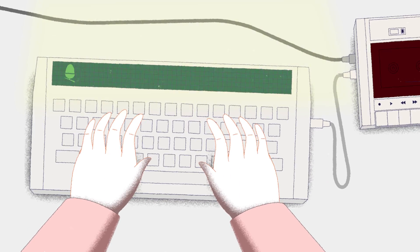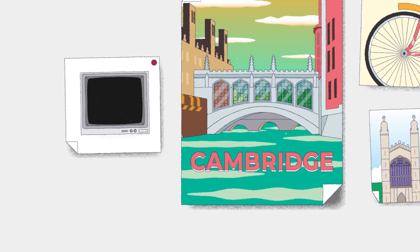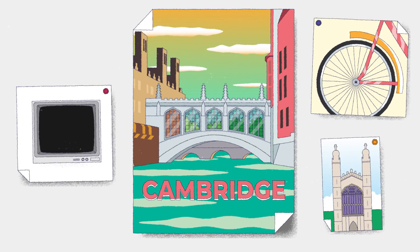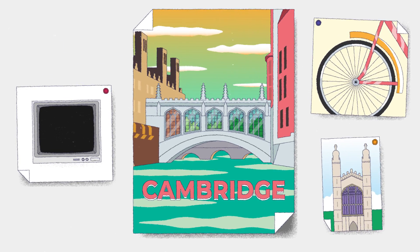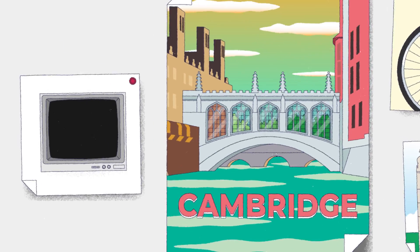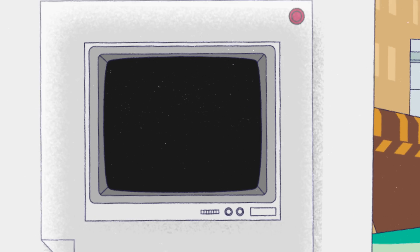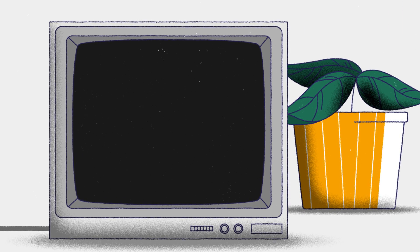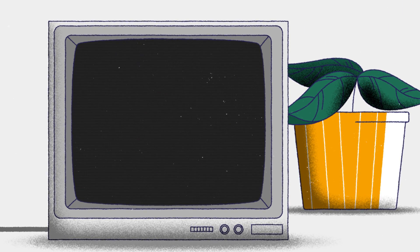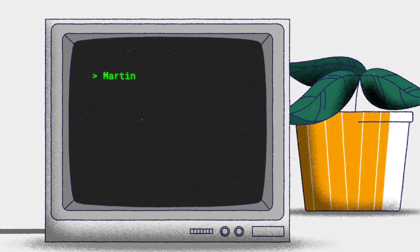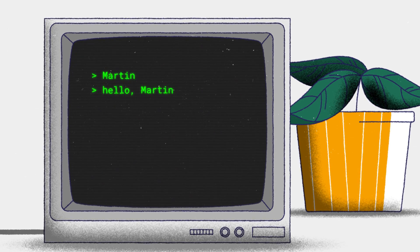The Acorn Electron was another computer designed in Cambridge in the UK, like Raspberry Pi. He could write very simple little computer programs that would get you to input your name. He could type Martin, and it would say hello Martin.